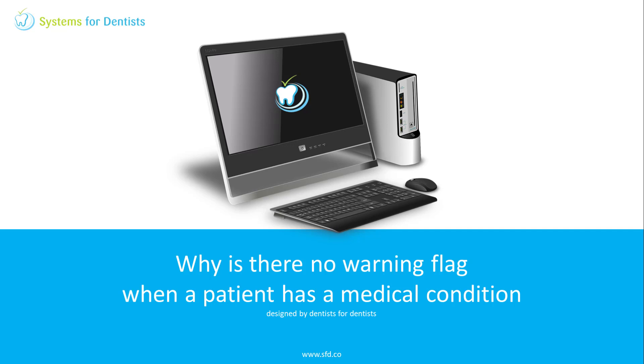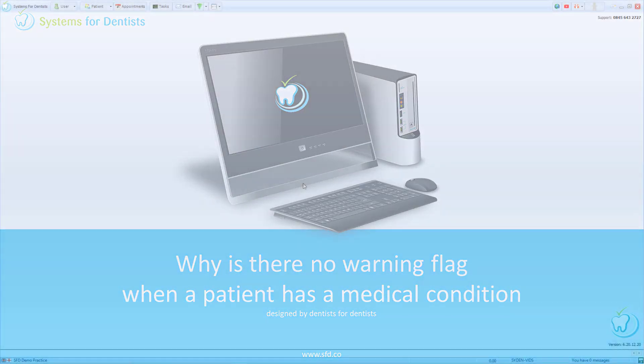Welcome to a Systems for Dentists training video. My name is Graeme and in this session we'll look at the different types of medical alerts that you can get on a patient's record.